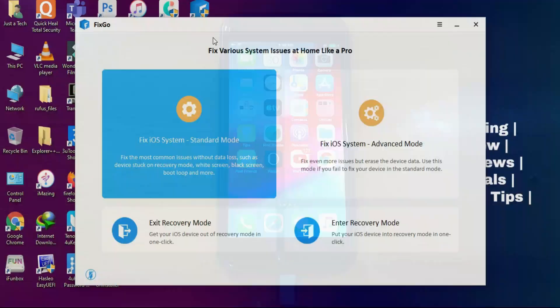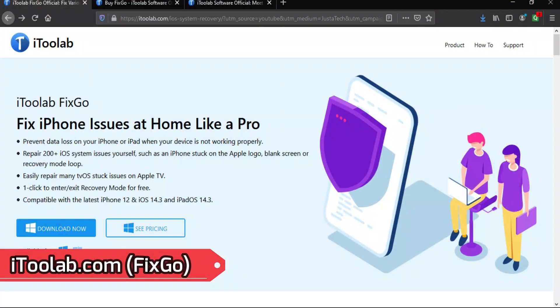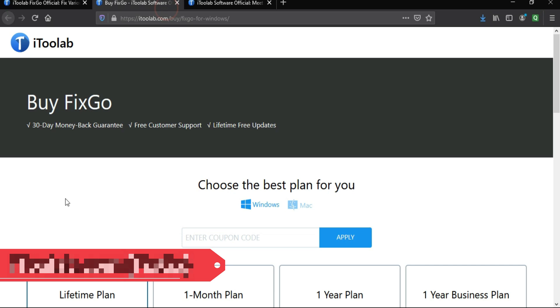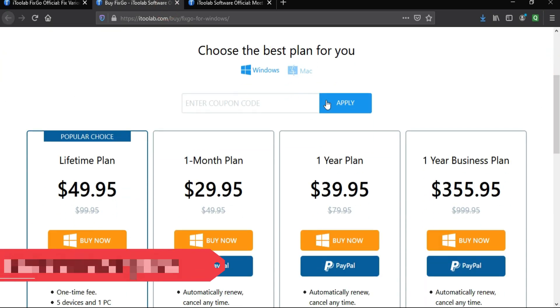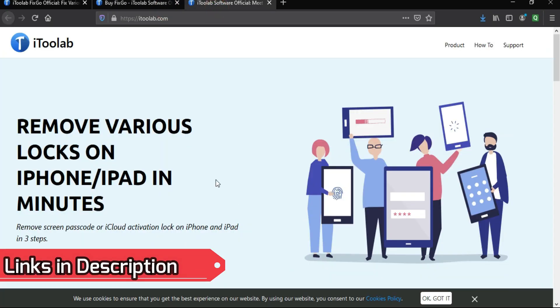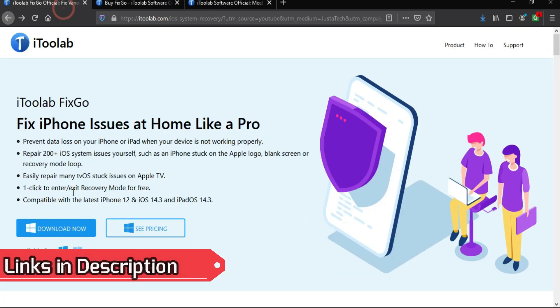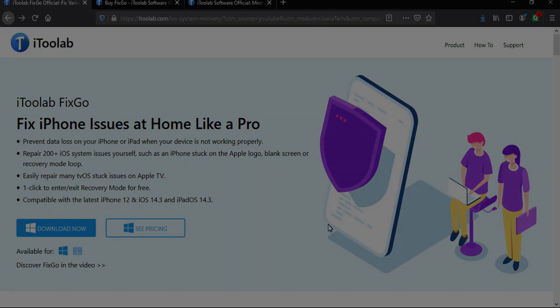This is how you can solve any kind of iOS system-related issues with the tool called iToolab FixGo. If you're interested in this tool, you can check out all the buying options because the trial version has some limitations. To access the full features of this tool, you need to buy the license key for the pro version.